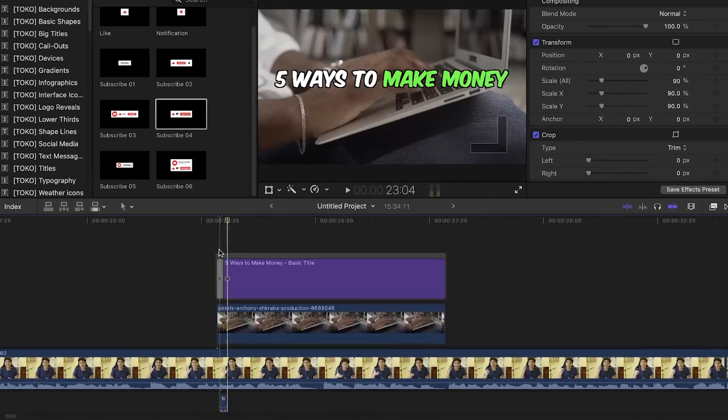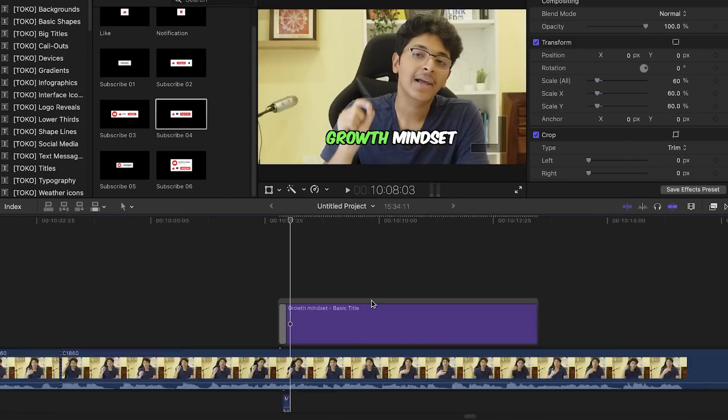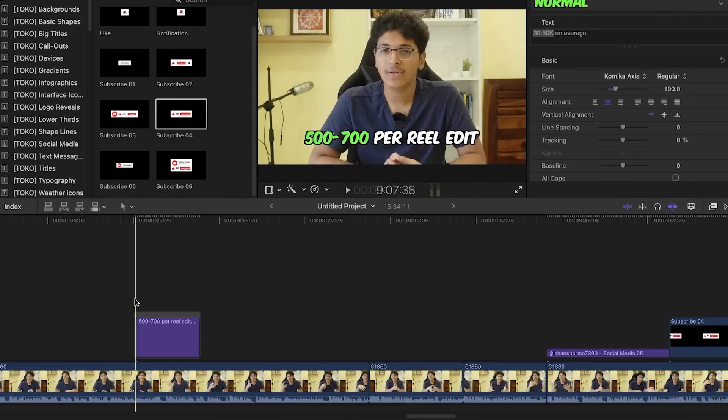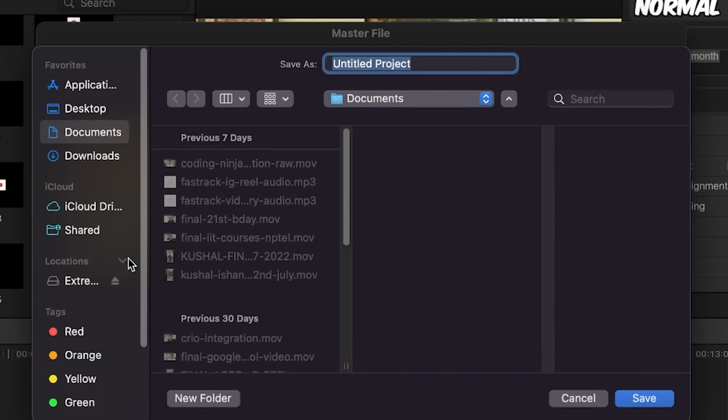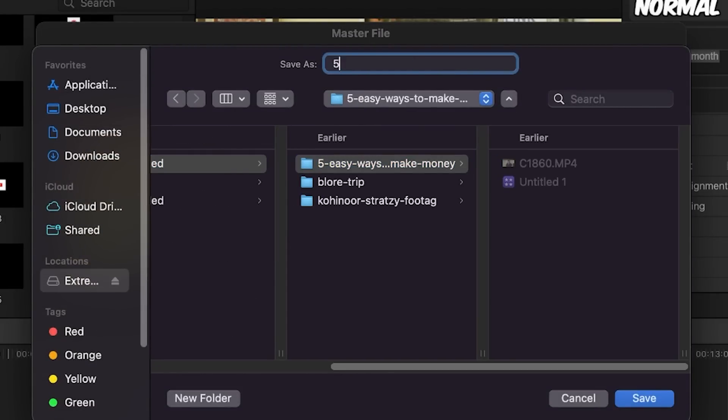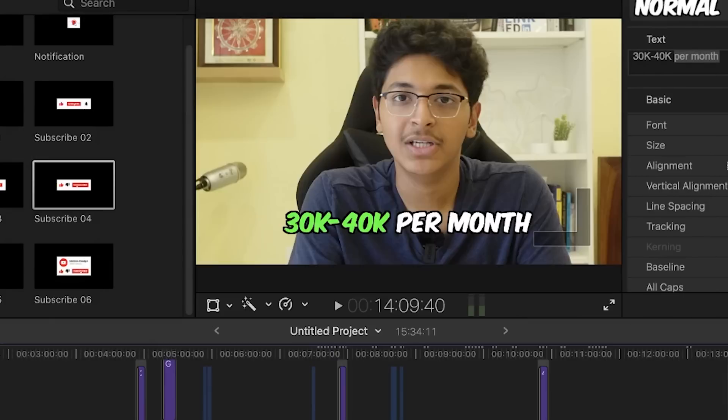We are done with the rough cut, zoom in/out, footage, and typography. The next step is sound design — I'll use a pop sound effect for the text whenever it comes onto the screen, and I'll do that for the rest of the video. Then we'll export and upload to YouTube. To export, I click on Share, then Master File, click Next, save it to the SSD, name it 'Five Ways to Make Money,' click Save, and it starts exporting. It should take roughly four or five minutes.